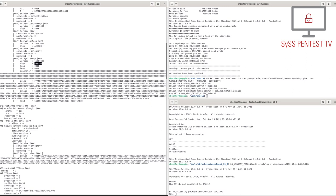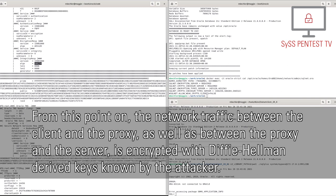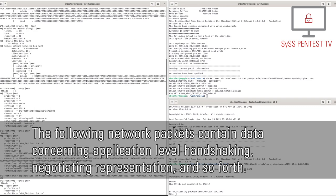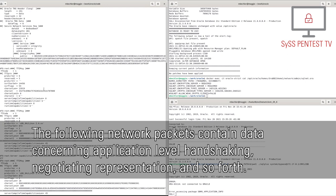From this point on, the network traffic between the client and the proxy, as well as between the proxy and the server, is encrypted with Diffie-Hellman-derived keys known by the attacker. The following network packets contain data concerning application-level handshaking, negotiating representation and so forth.